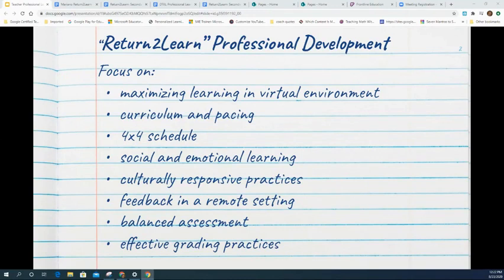The professional learning options offered on September 1st will focus on maximizing learning in the virtual environment, curriculum and pacing, 4x4 schedule, social-emotional learning, culturally responsive practices, feedback in a remote setting, balanced assessment, and effective grading practices.